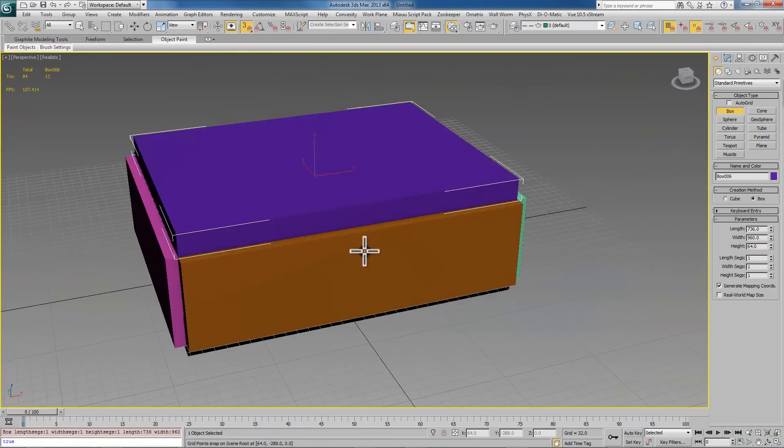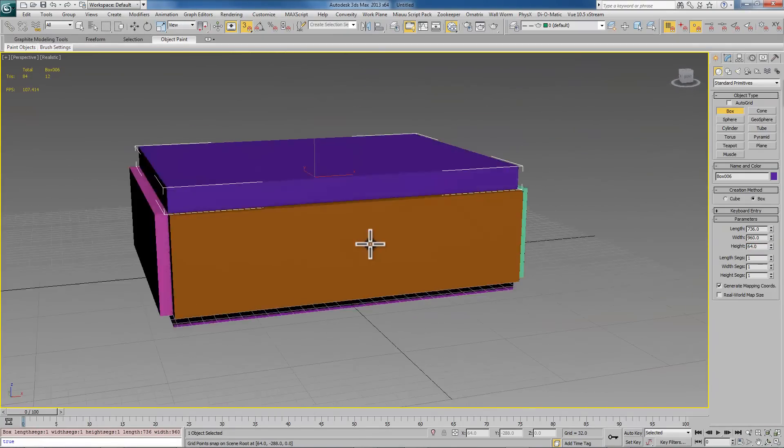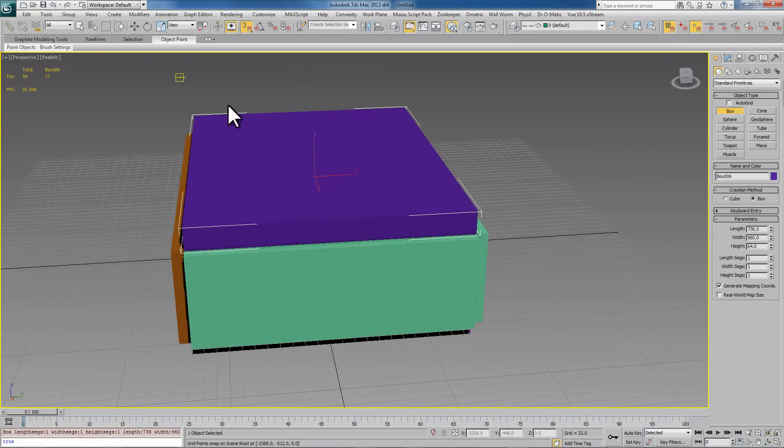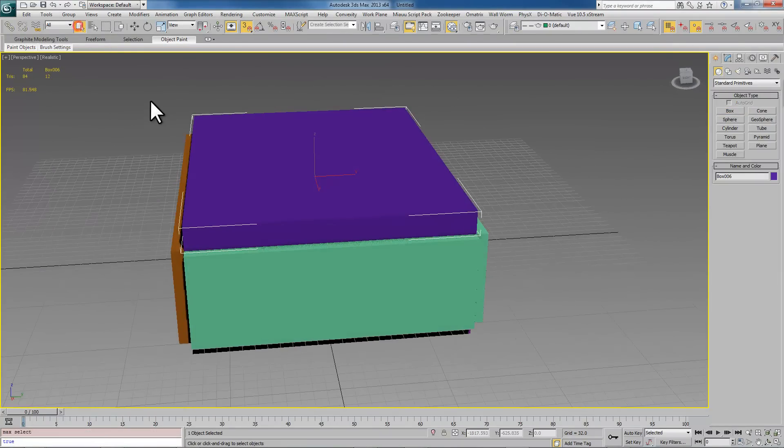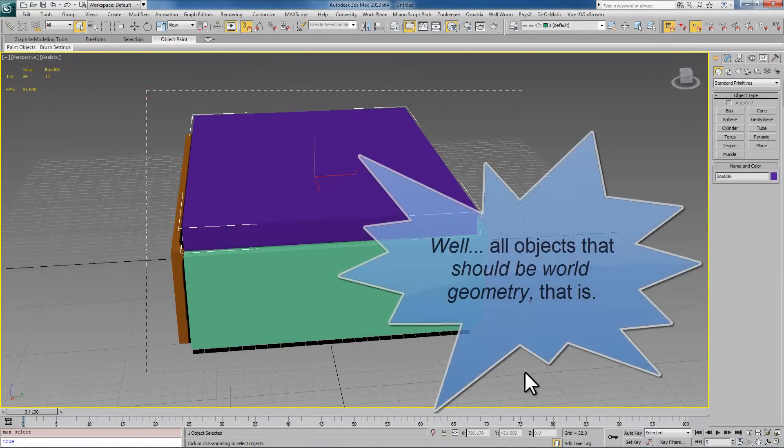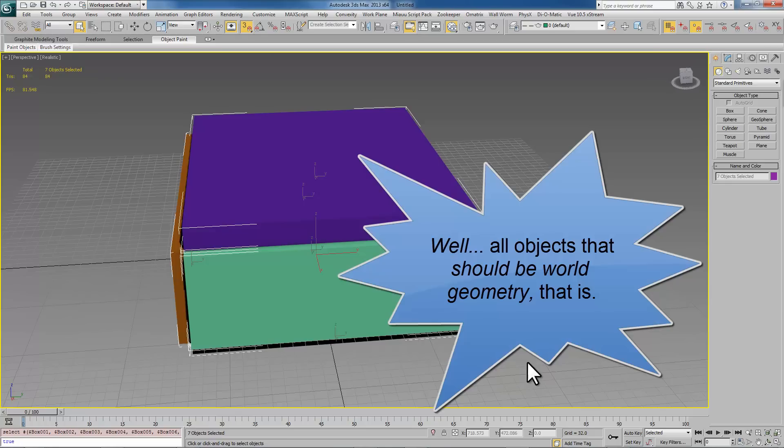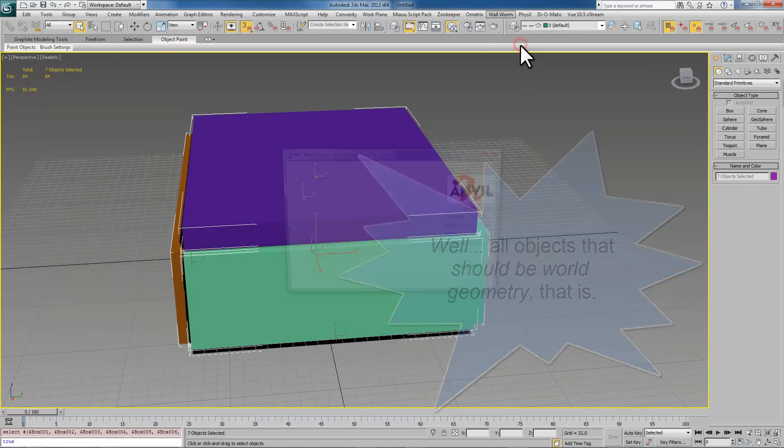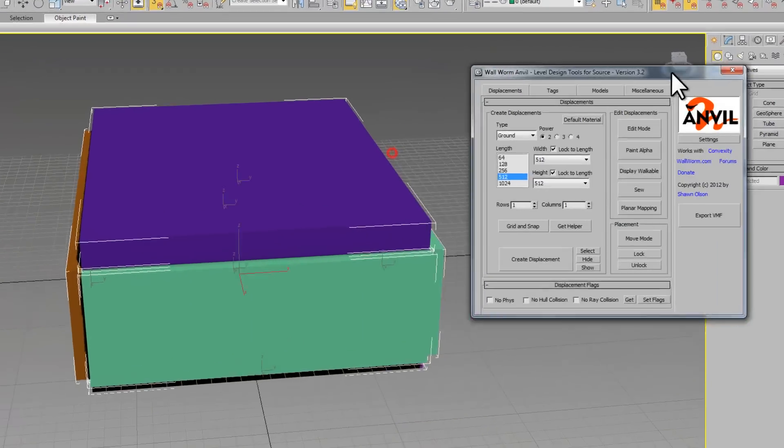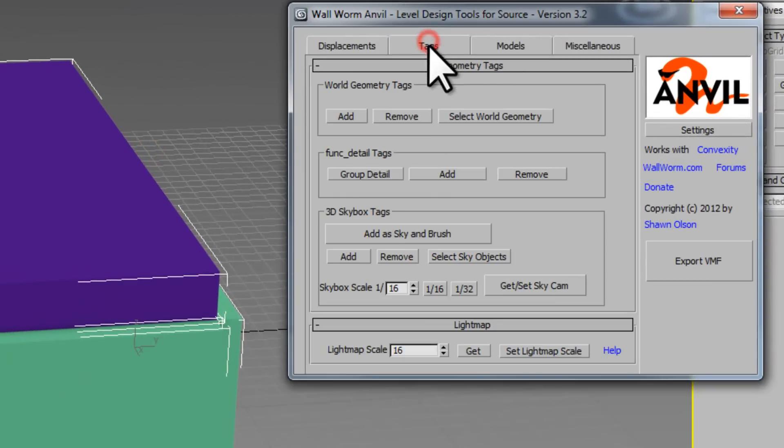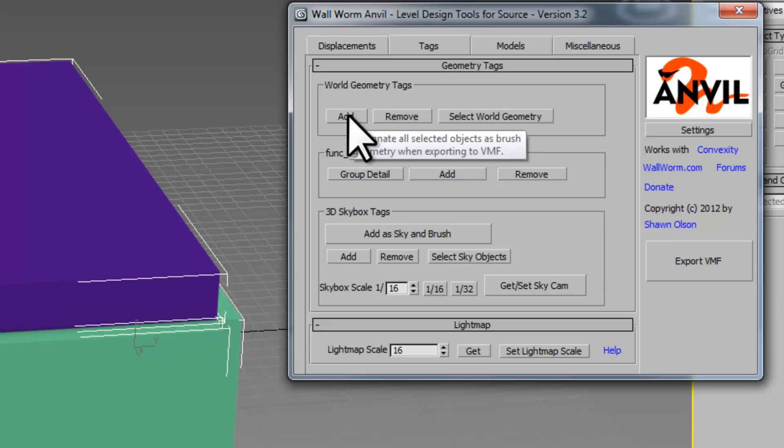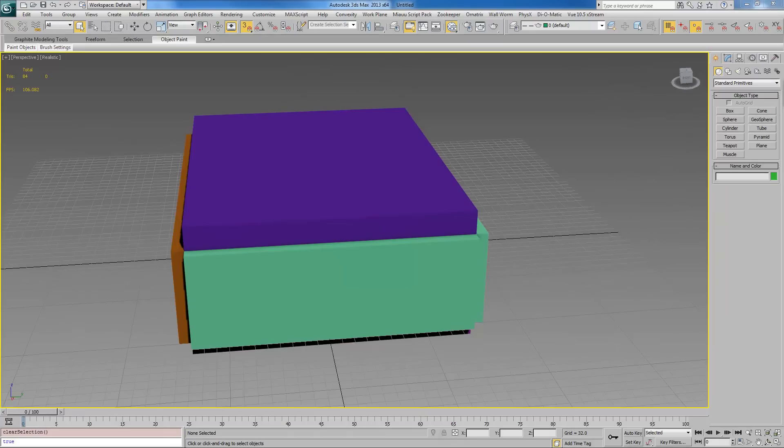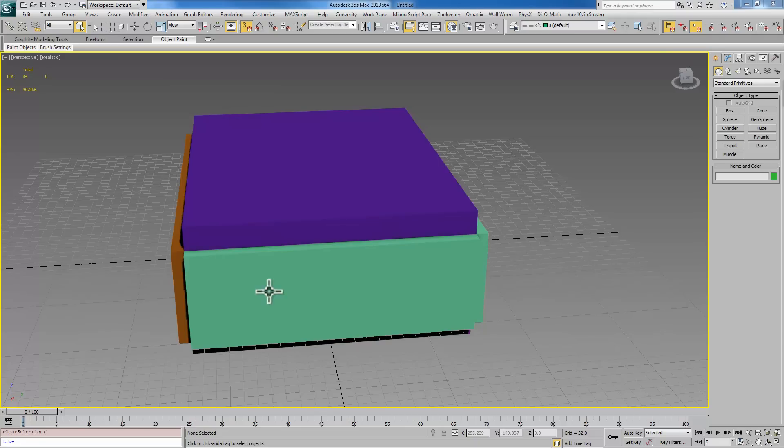In Wall Worm to tell it that these are going to be exported as brush geometry you need to select all of the objects in the scene and open up Wall Worm Anvil. Go to tags and say that these are being exported as world geometry. You click that now those will export as world geometry. What we're going to do now is create the brick texture that we're going to put on all these walls from scratch.